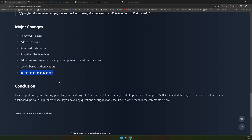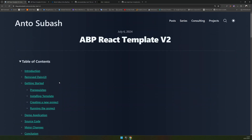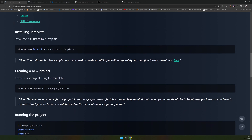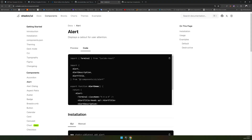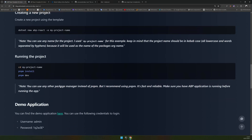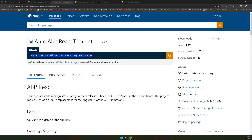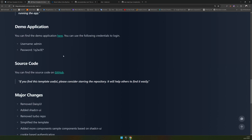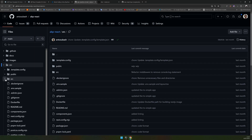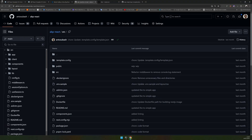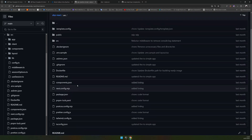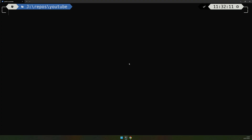Those are the major changes. All other things are similar because it's a basic ABP application — the features are the same. It just uses a different UI framework and there's no Turbo repo, so it's easier to manage. The current version is 1.0.37 — make sure to install this version to get the new one. You can check all the source code in the GitHub repo. If you're familiar with Next.js, you'll be familiar with this folder structure.